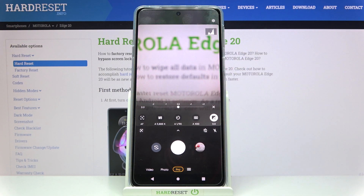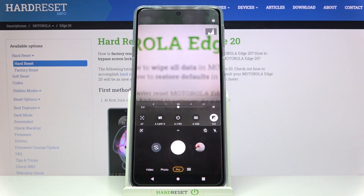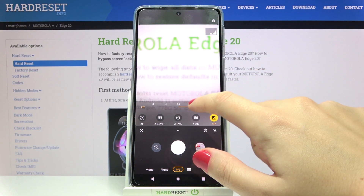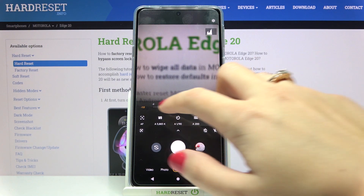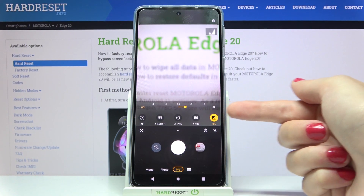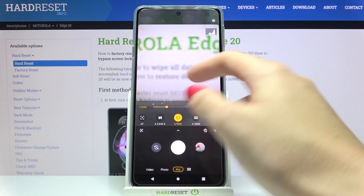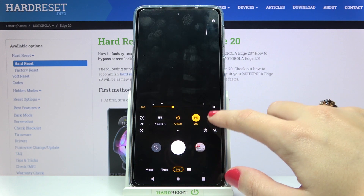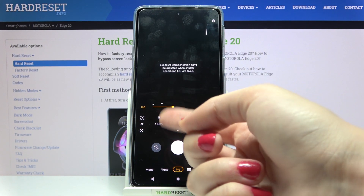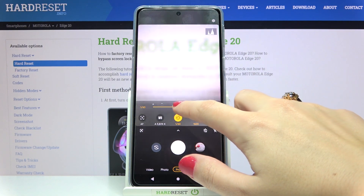Let's move to the last option: exposure compensation. As you can see, this slider is different — the auto setting is not at the beginning but at the center. This is a basic way to manage light: going to the right makes the photo brighter, and going to the left makes it darker. However, if you manually adjust shutter speed and ISO together, the exposure compensation becomes locked, because shutter speed and ISO are already managing the light directly — so you don't need this option in that case.